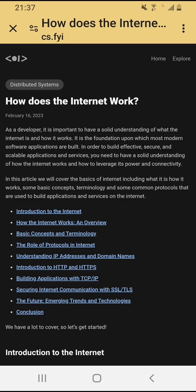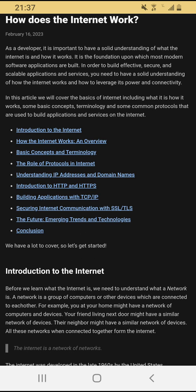In order to build effective, secure, and scalable applications and services, you need a solid understanding of how the internet works and how to leverage its power and connectivity. In this article we will cover the basics of the internet, including what it is, how it works, some basic concepts and terminology, and common protocols used to build applications and services. The table of contents includes: introduction to the internet, how the internet works, an overview, basic concepts and terminology, the role of protocols, understanding IP addresses and domain names, introduction to HTTP and HTTPS, building applications with TCP/IP, securing internet communication with SSL/TLS, the future — emerging trends and technologies — and a conclusion.